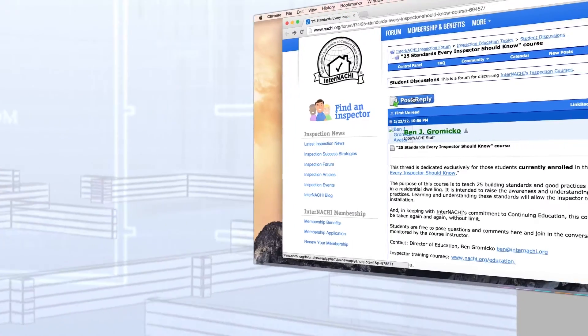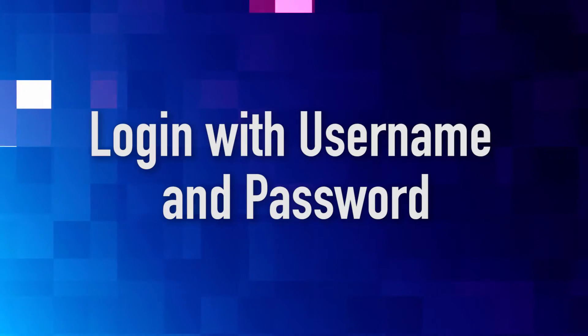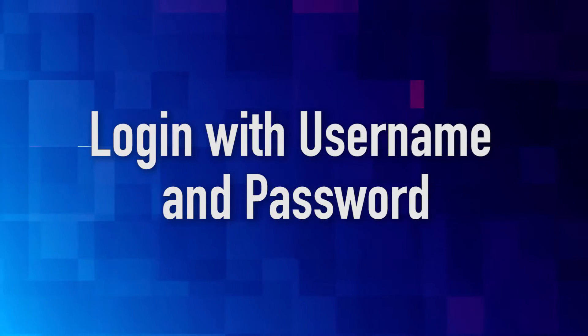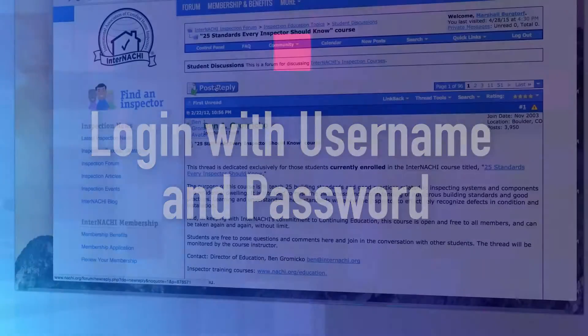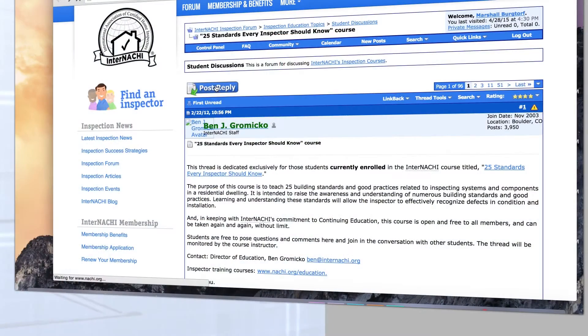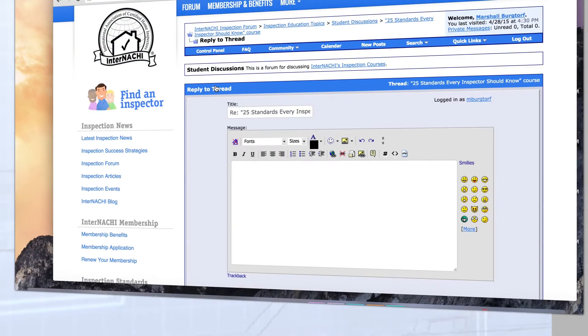First, visit the message board thread to share an image. Be sure to log in with your username and password. Next, click on the post reply button.